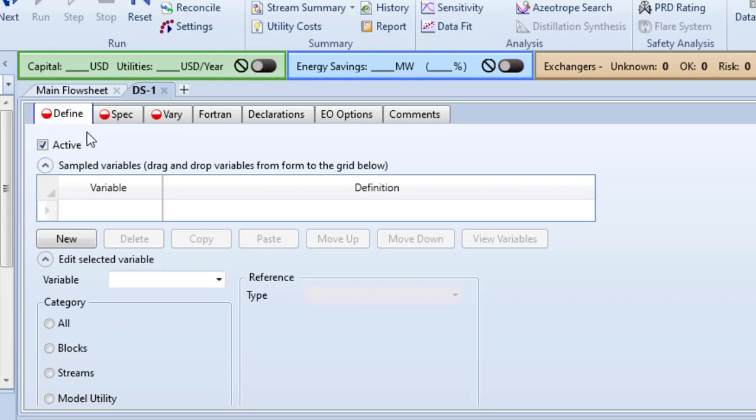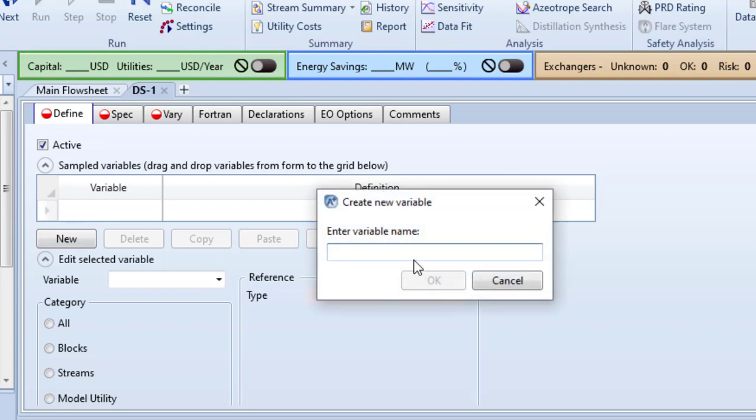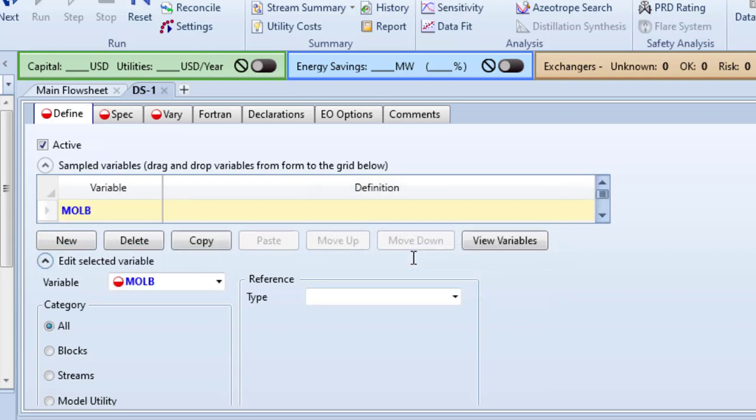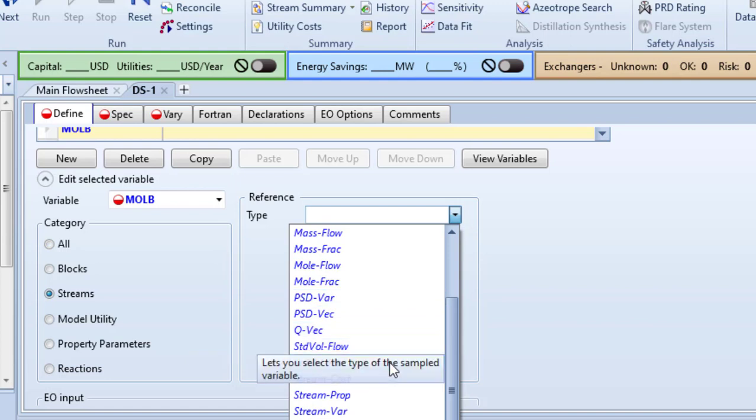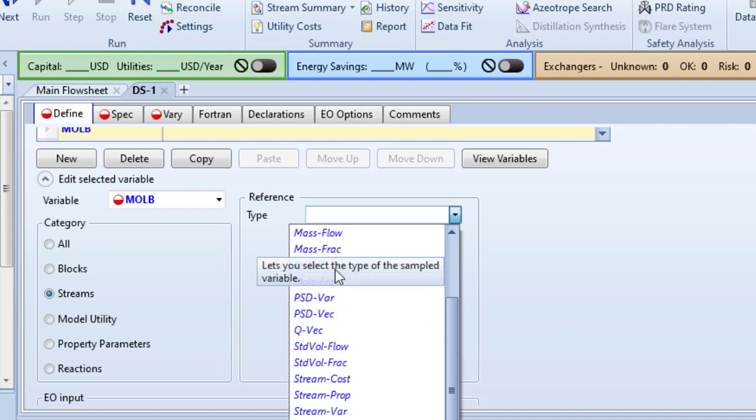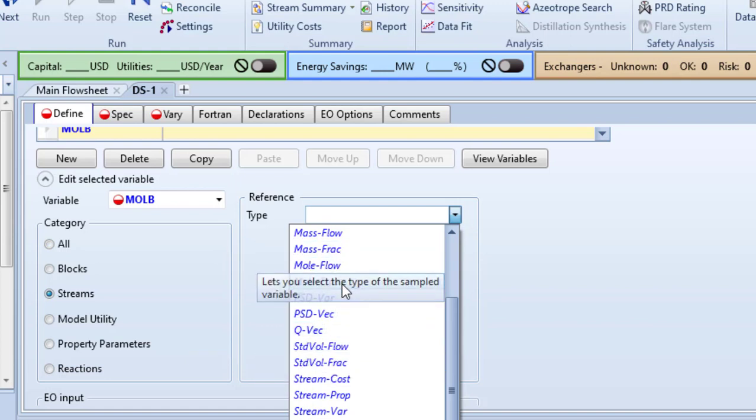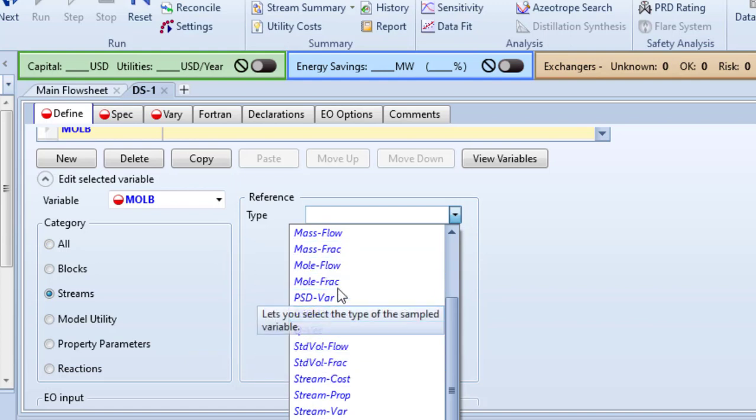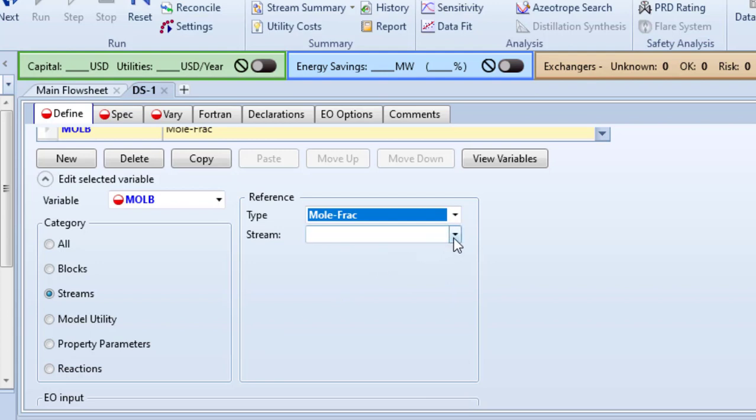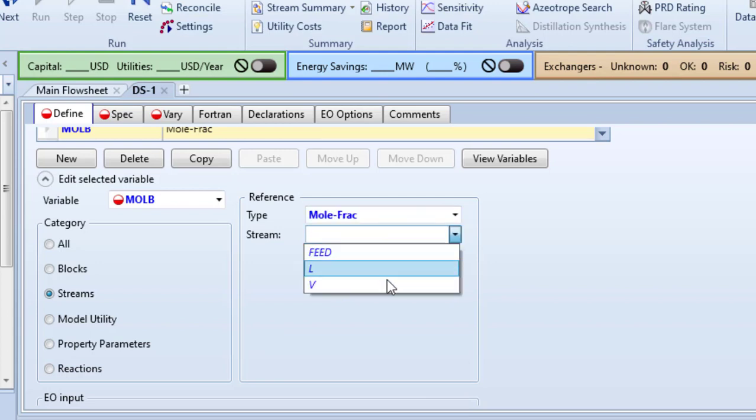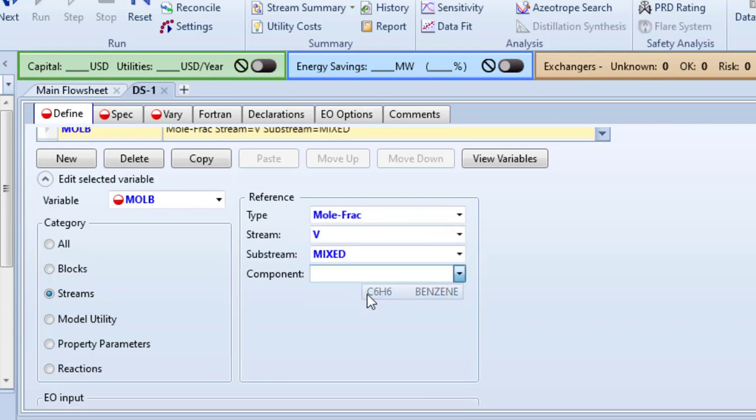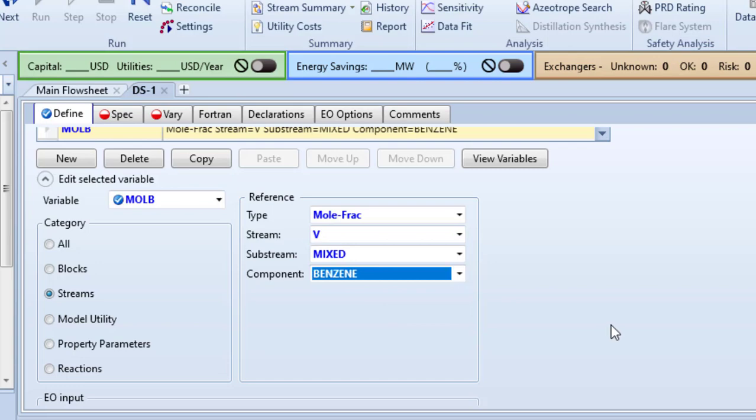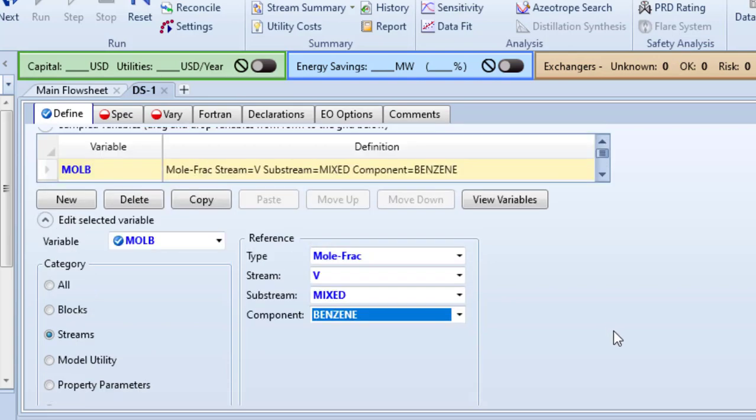Click on New. Variable name, I will call this Mole_B. The category will be Stream, type will be Mole Fraction. Stream is V, the component is Benzene. So we have defined our spec variable.